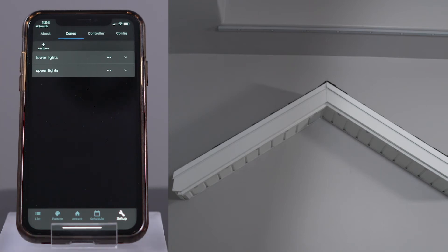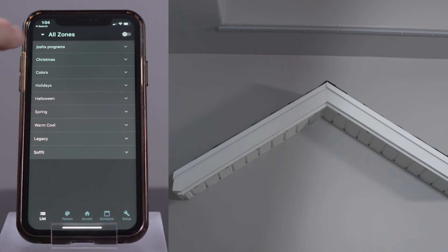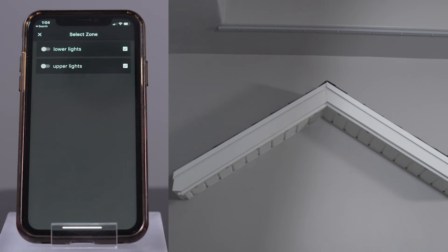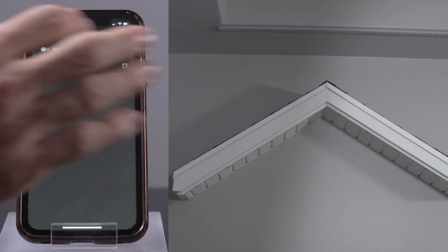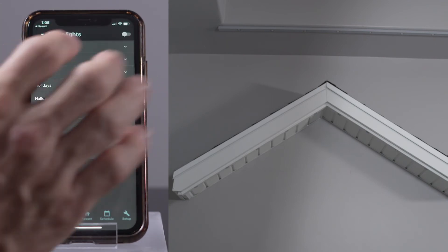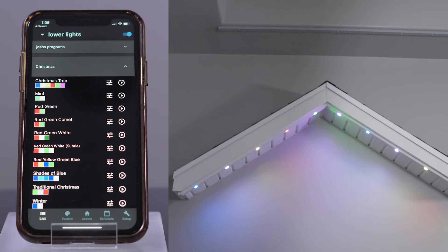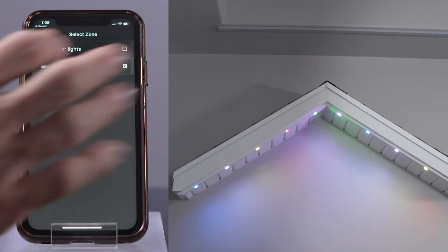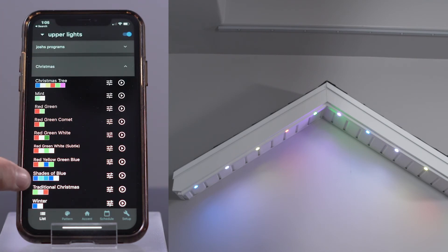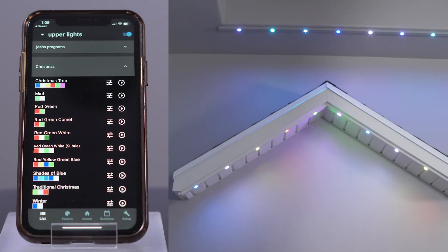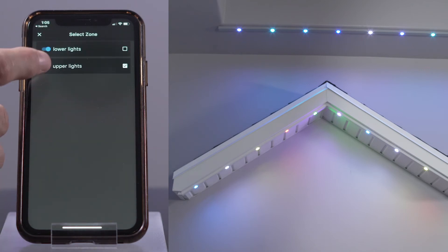Great, now let's test them. I'm going to play one pattern on the Upper Lights and another on the Lower Lights. I'll navigate to the list page, select the Lower Lights zone, expand the Christmas category, and play the program called Christmas Tree. Now let's deselect Lower Lights, select the Upper Lights zone, and play the pattern Shades of Blue. You can see it is now possible to play different patterns or accents on different zones simultaneously. I can also turn off one zone at a time — toggling Upper Lights on and off, then toggling Lower Lights on and off.